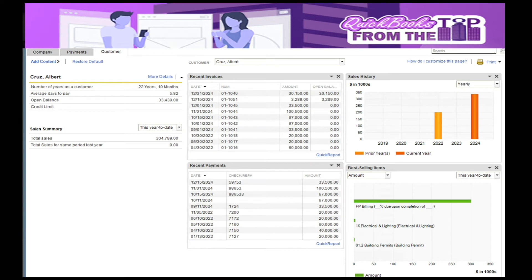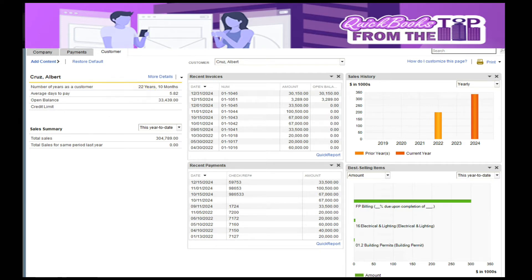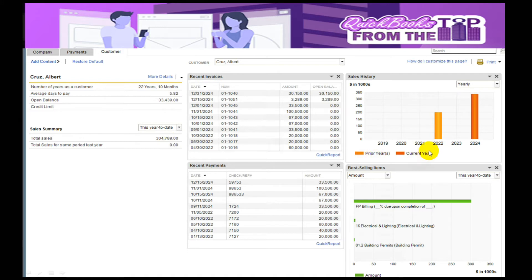There's a really cool report in here. It's more of a customer summary of how long I've been doing business, their average days to pay. I like this guy, 5.82, I'll take that any day. Then their total sales for the year to date and prior years. It will show the amount of jobs I've done with this customer.